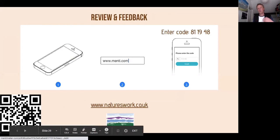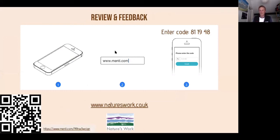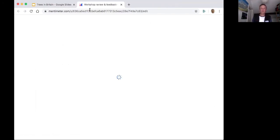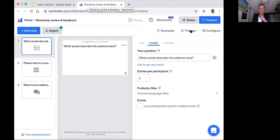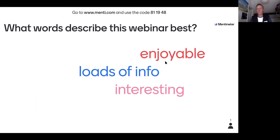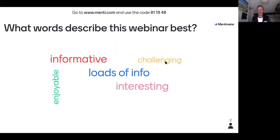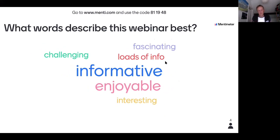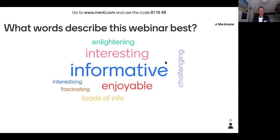For review and feedback, type in www.menti.com and enter code 811948. It's an interactive review to see what you thought of the event and what you may want in the future. The code again is 811948. Thank you very much for your feedback — it's really good to have this facility.